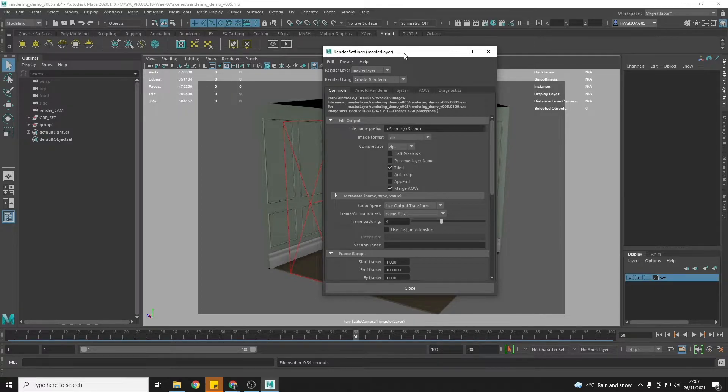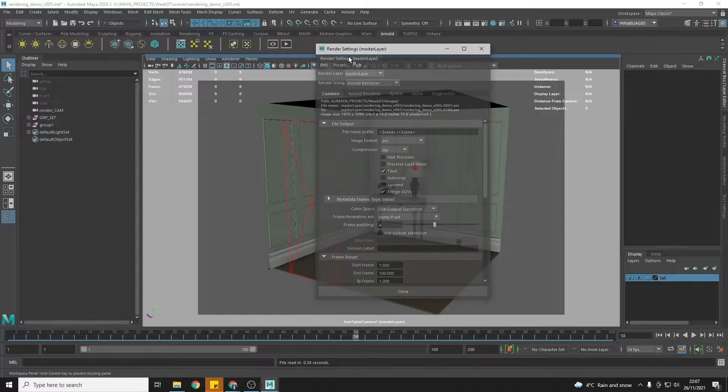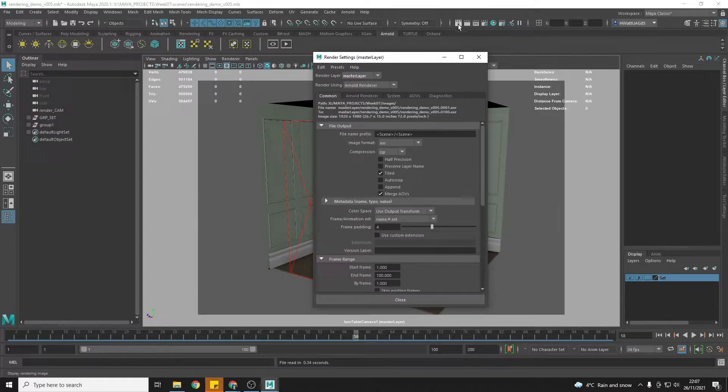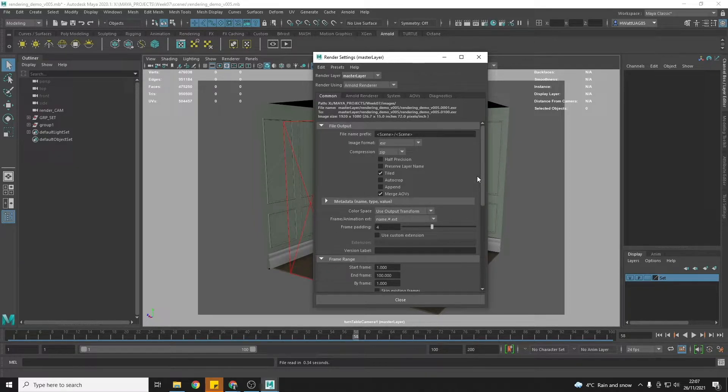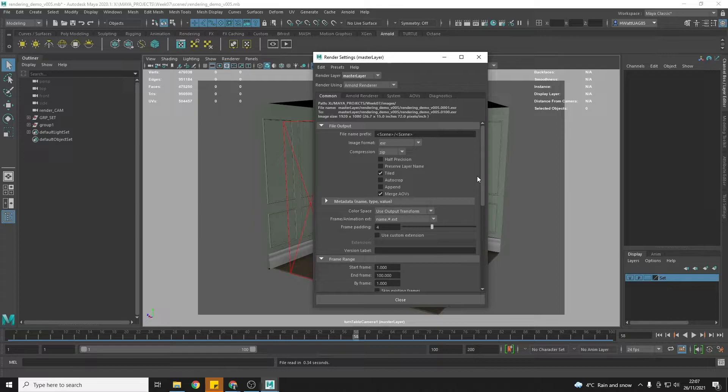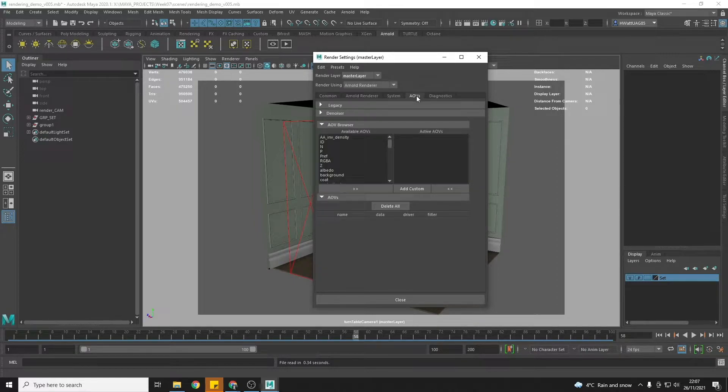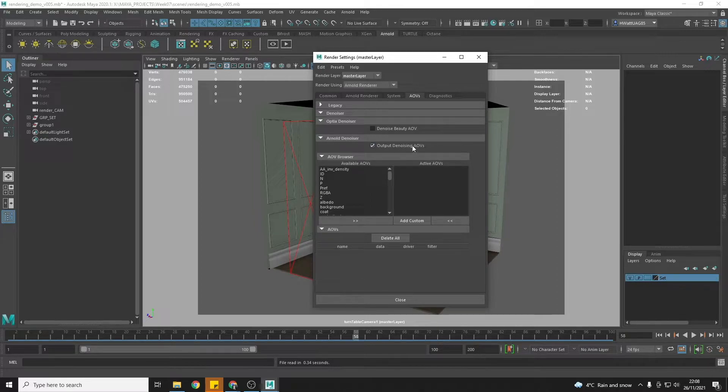It's a really good idea at this point that you do a test render, so you just go to the render view and hit render and let it completely finish with all the full quality settings that we've done. Then you will know exactly what you're going to get, so before you send it you know it's going to work. If you do that you might need to come in and uncheck the output de-noising AOVs to be able to see it and then turn that back on when you've checked it.